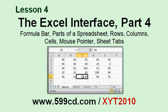In Lesson 4, you'll learn about the formula bar, the parts of a spreadsheet, rows, columns, cells, the mouse pointer, and the sheet tabs.